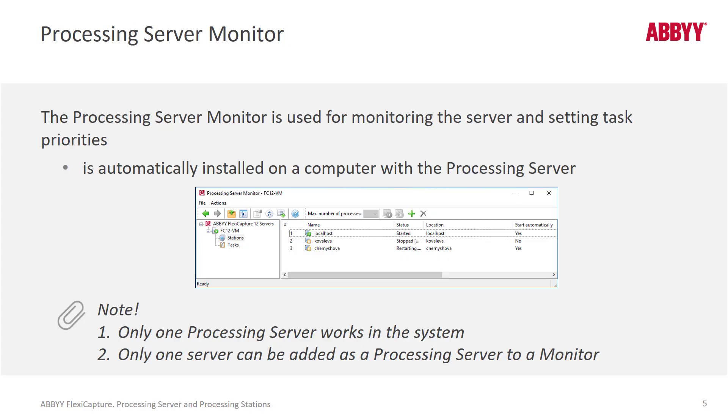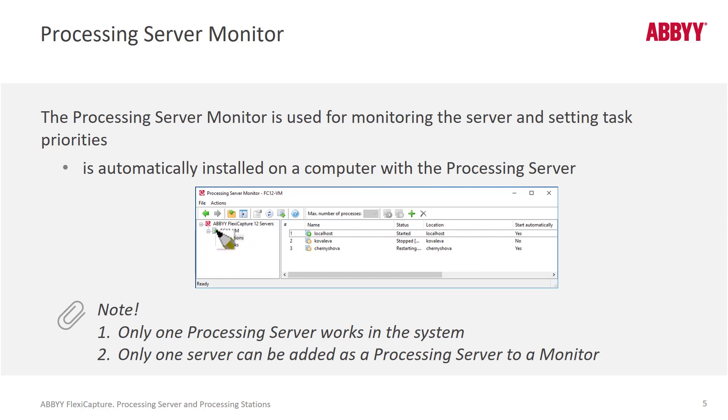The processing server monitor comes with a GUI that's very convenient for keeping your eye on what's going on in your system. So we can check right here. The processing server is turned on and we have one active processing station.